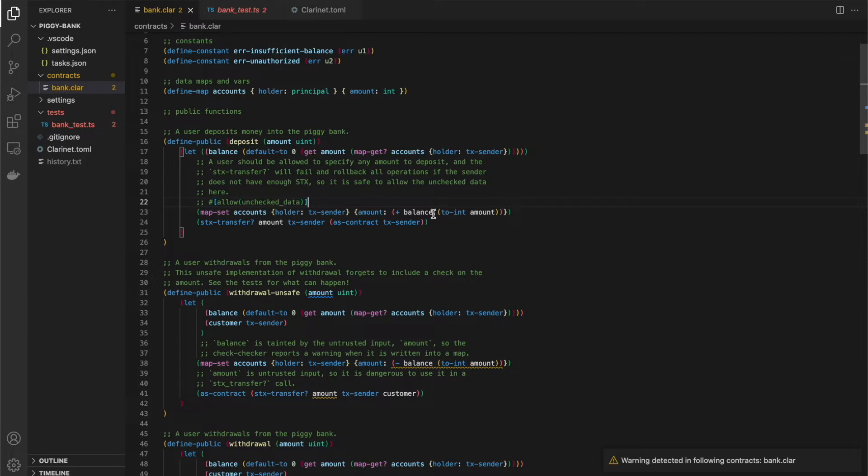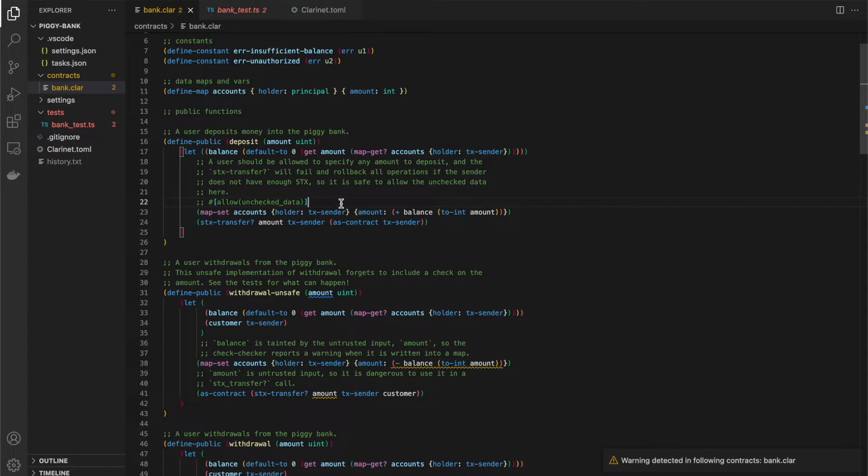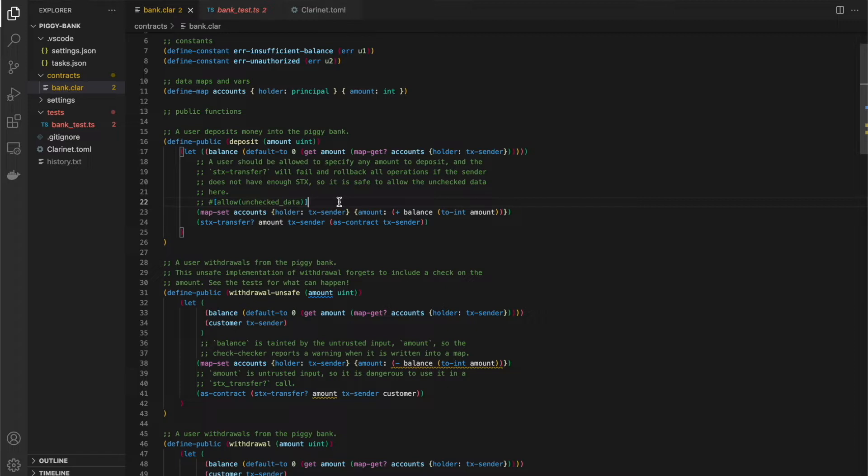This magic comment, starting with the hash followed by the square brackets, looks similar to an annotation in rust. And it basically is a special type of comment that the tool can analyze and you can provide additional information to the tool.